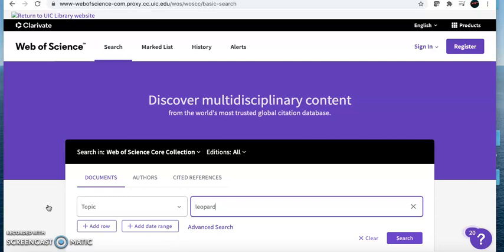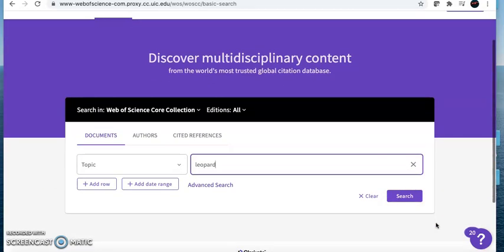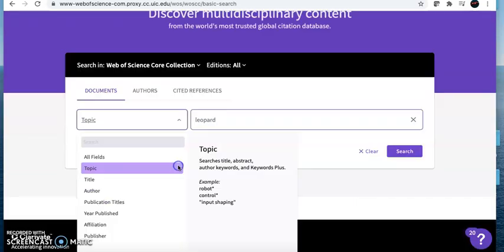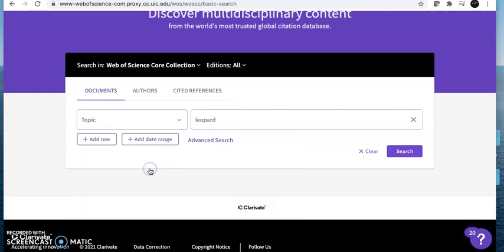Once open, you see that Web of Science is a place to search for information with a main search bar and a drop-down menu to include what type of search you want to perform. You can search for articles by author, by title of the article, or title of the journal. We are going to start with the most common type of searching: topic searching.